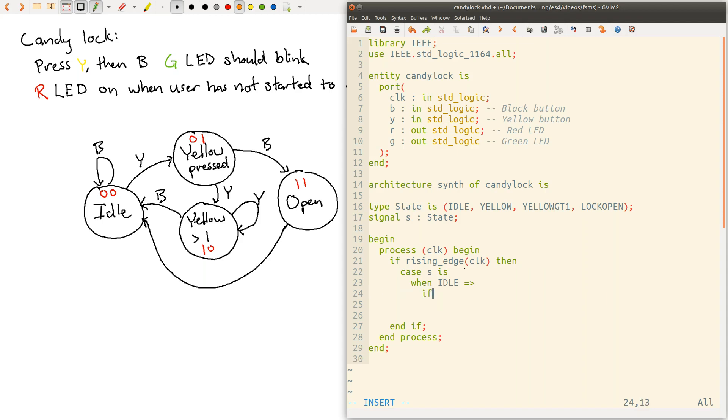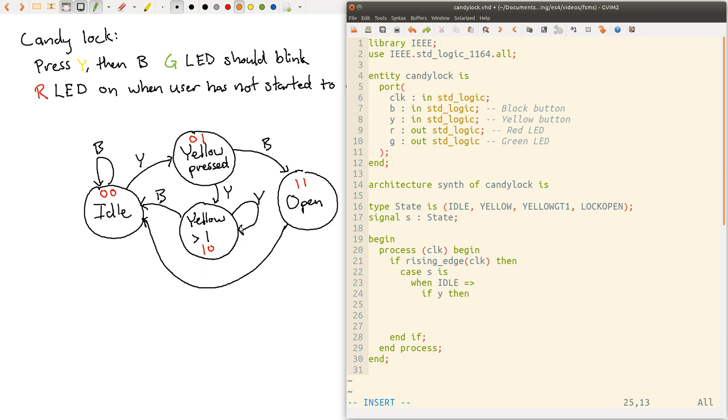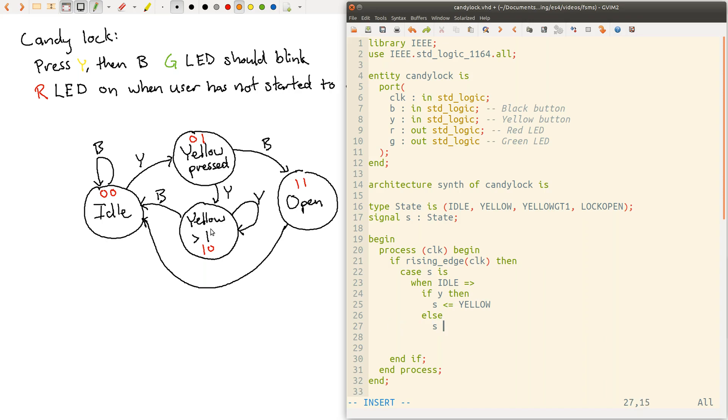So we can say case S, S is our state variable again, is, and then we can say when the state is idle, and then now we can specify the behavior to perform when we're in the idle state. So we can just say if y, then—so again in VHDL 2008, we can just specify y as if it were a Boolean true-false value, even though it's actually a standard logic. And we don't have to specify a comparison like we would prior to VHDL 2008. So if y, then the state is going from idle to yellow. So state is going to get yellow. And otherwise, so if either the black button is pushed or nothing is pushed, then we're just going to stay in the idle state. So else S gets idle. Don't forget our semicolons here. And end if.